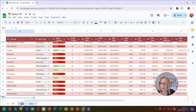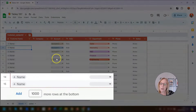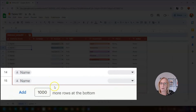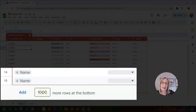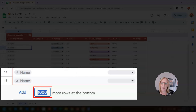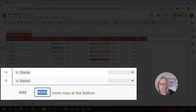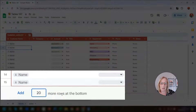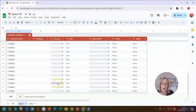Going back to our pre-built table, if you scroll down you can see it's only given us 15 rows of data and we can't scroll down any further. But we can add more rows if needed — just type a number in the box at the bottom, so if we put in another 20 and press Return, it will add that many rows into the table keeping the same format as the rest.